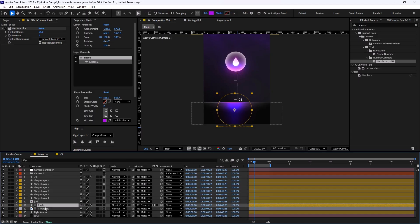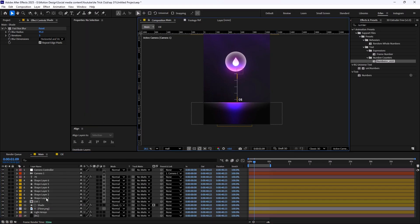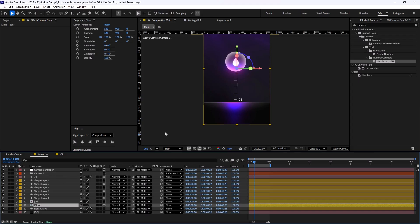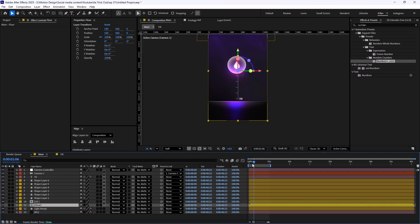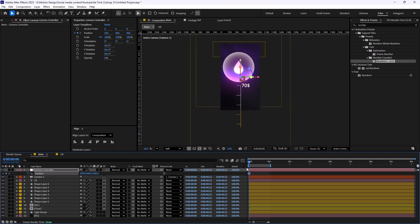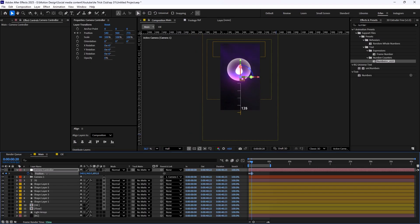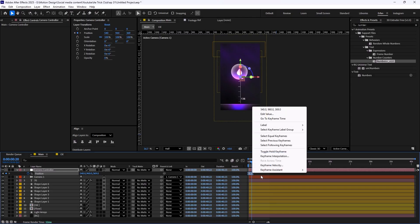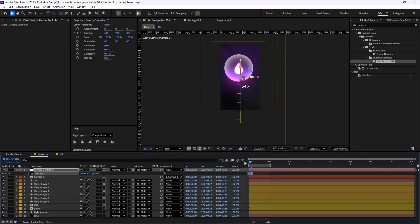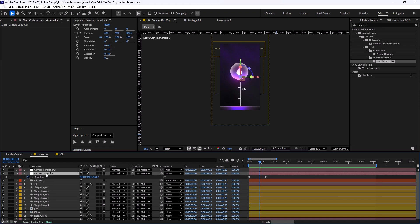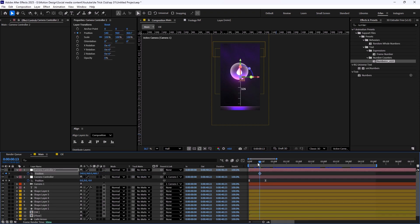Now we need to fix the shading a bit — let's set it to 2D to fix the issue. I'll quickly pre-compose these two layers and call it 'floor', then set it to 3D so the shading won't be affected when we move the camera. I'll press P to reveal the position and create a subtle zoom-out effect. F9 to ease, then right-click, keyframe velocity, set each handle to 65 percent. The camera should never stop in these types of reels, so I'll duplicate this camera, parent it to the second camera, and create another subtle zoom-out.